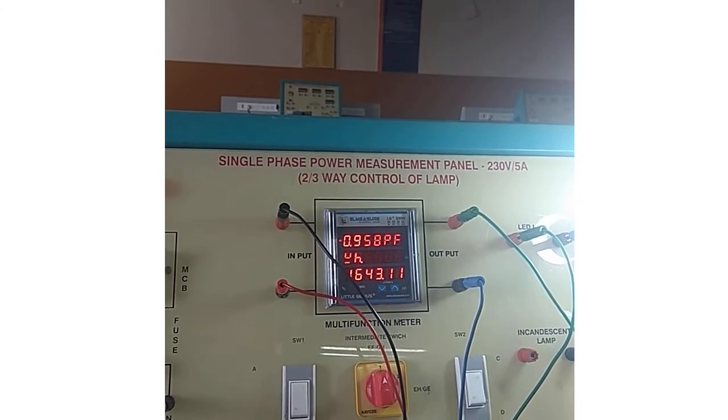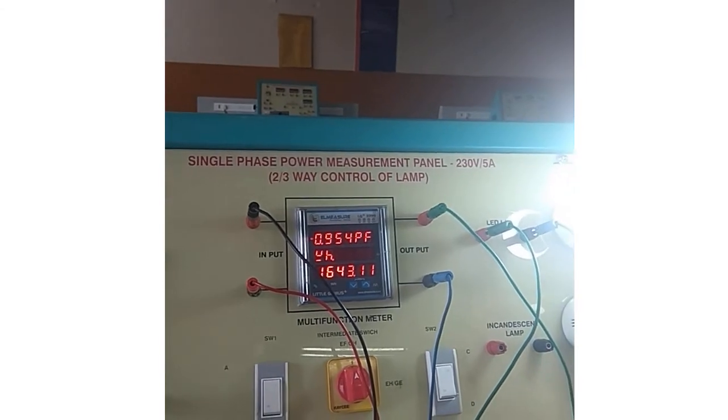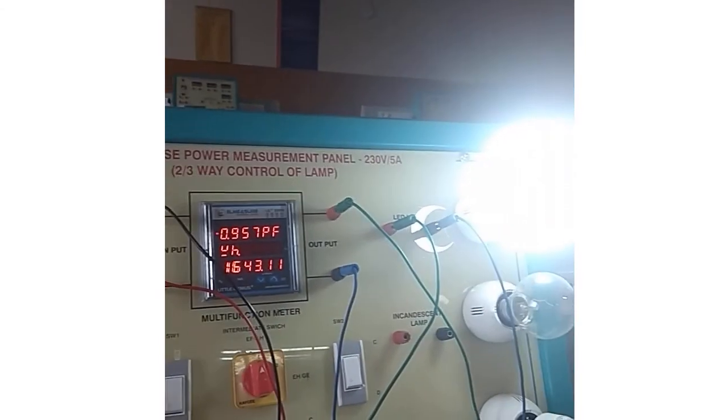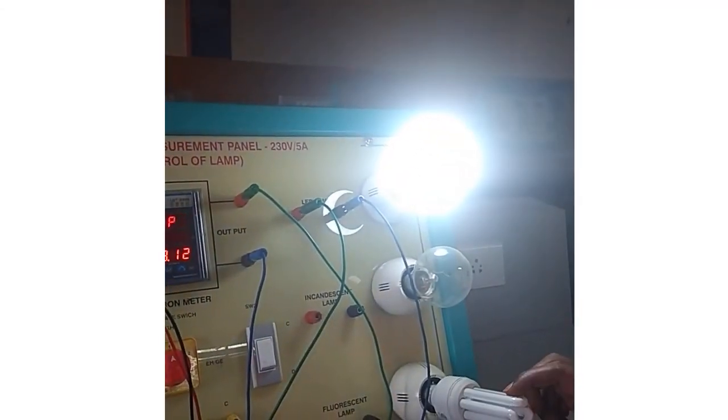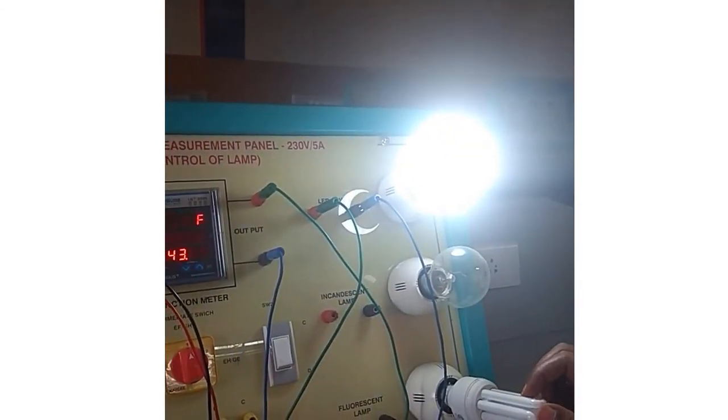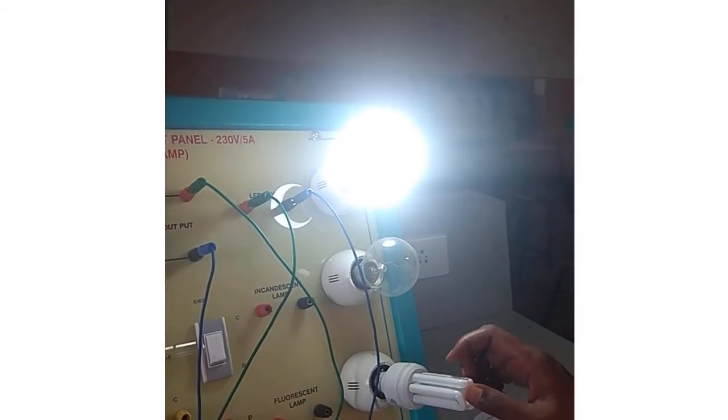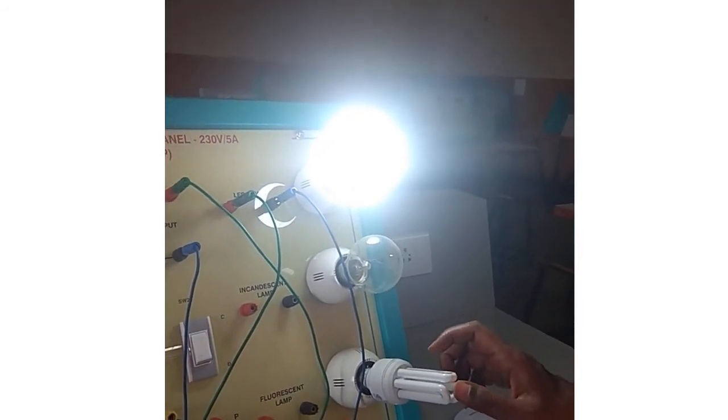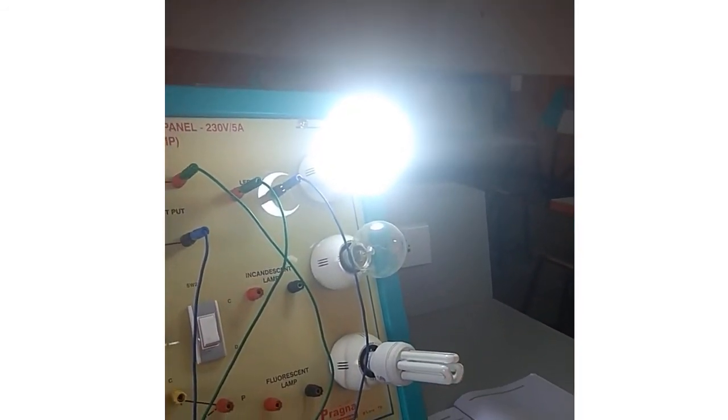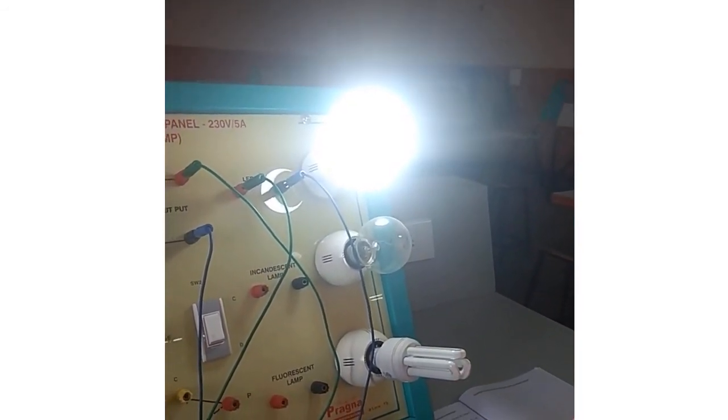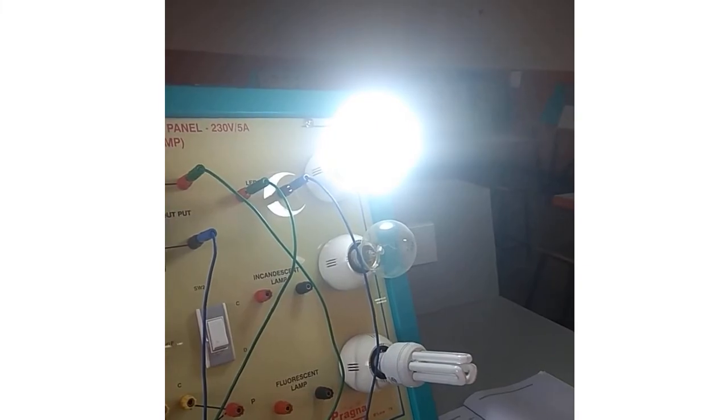Similarly you can make the connections for incandescent lamp and CFL. You can take the readings in the same procedure for voltage, current, frequency, power factor, and wattage. Thank you.